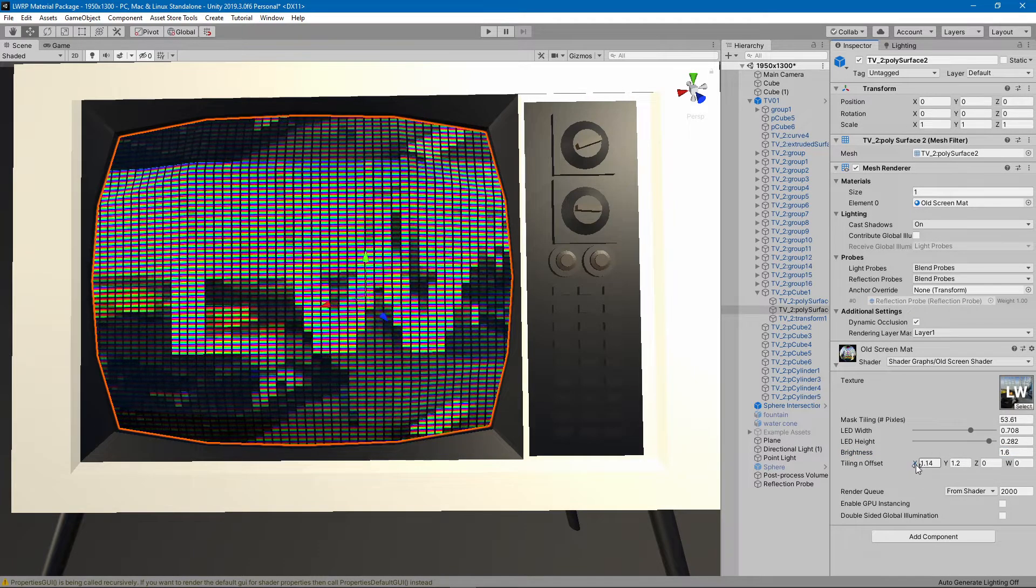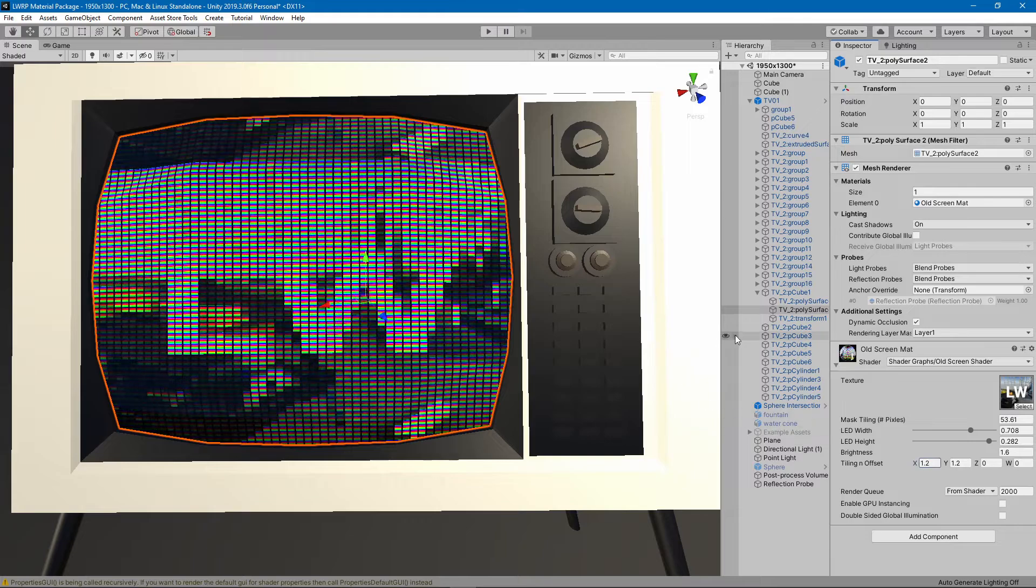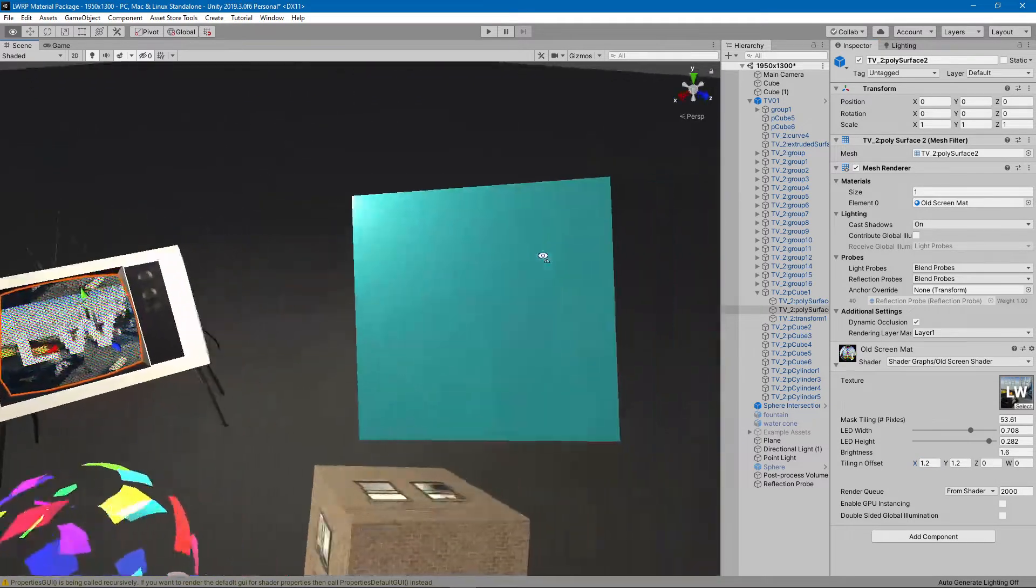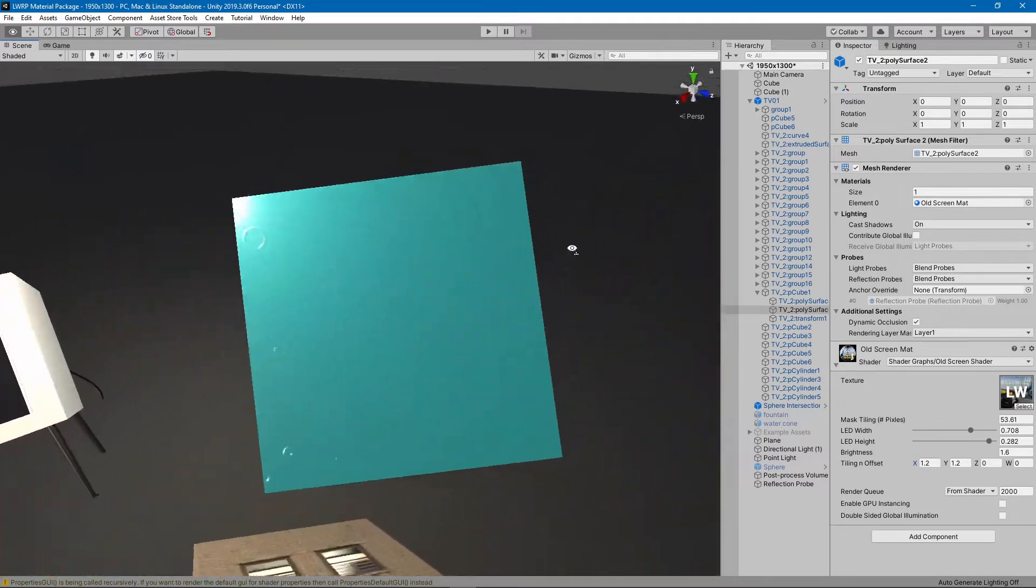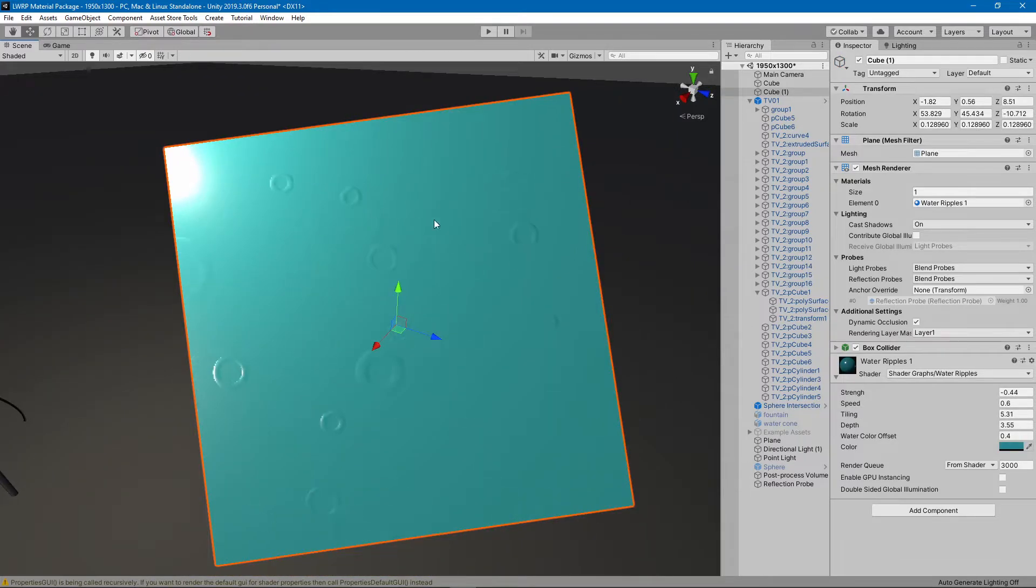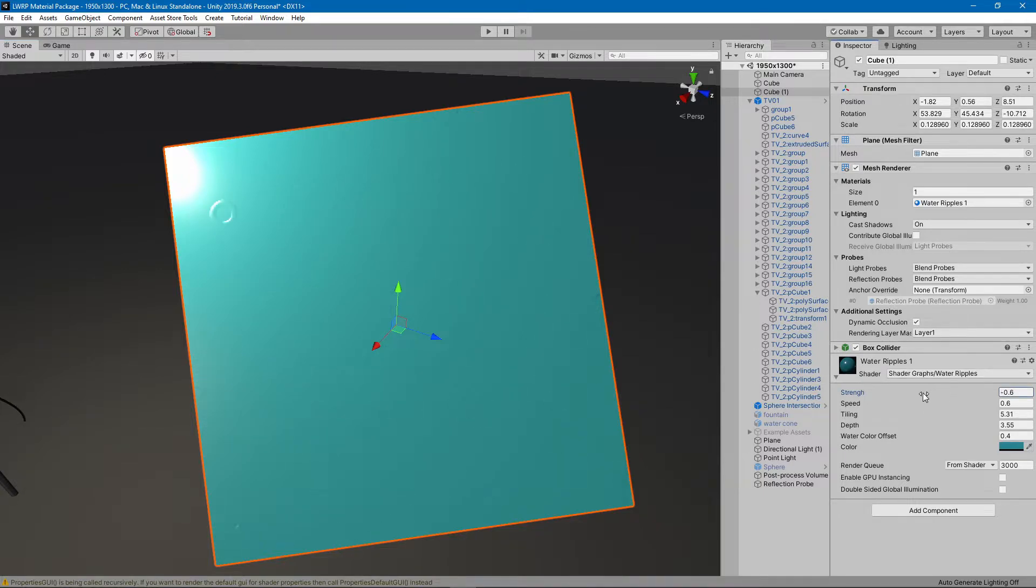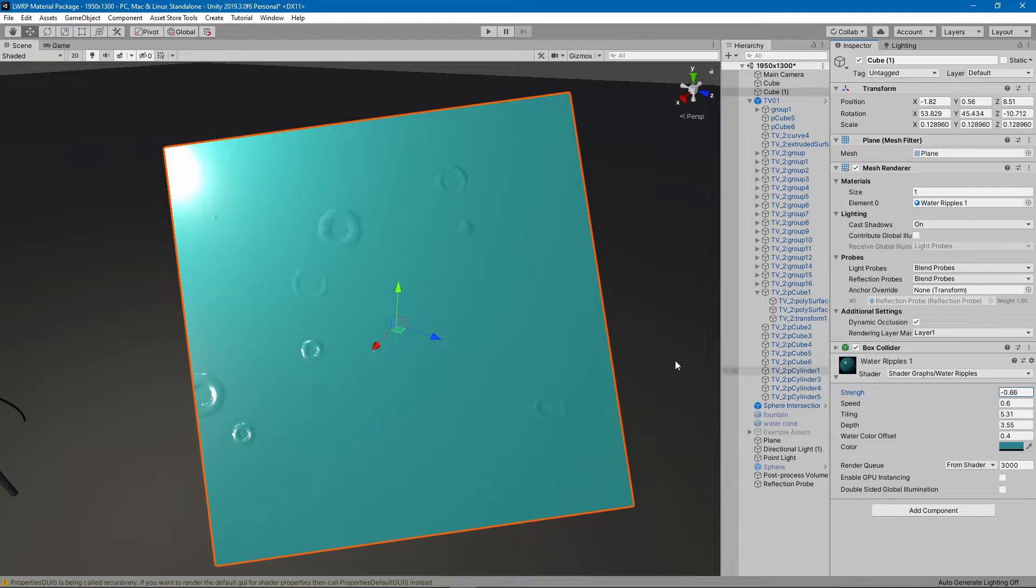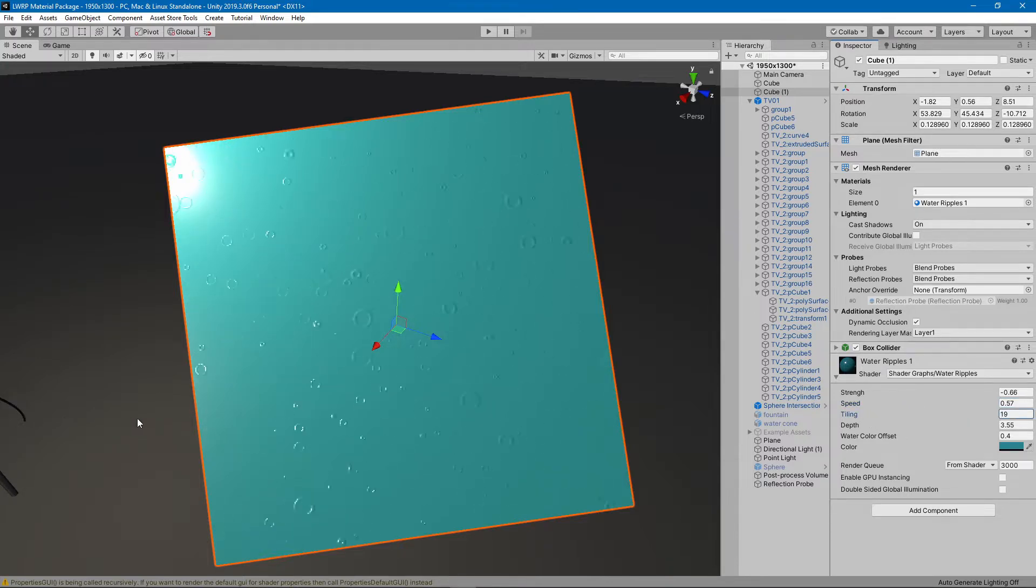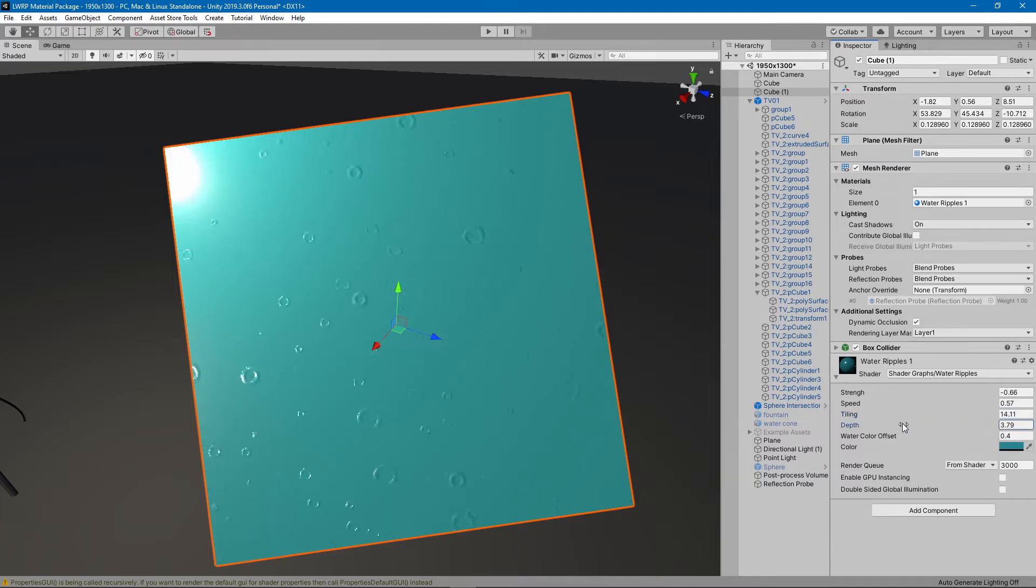The second one being procedural rain or water ripples. You can change the strength of each ripple or the ripples as in normal map, the speed and the tiling. And these two are for blending the color based on the depth.